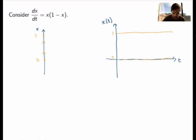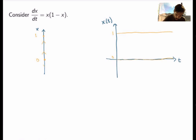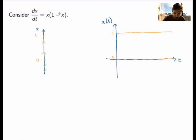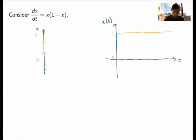For x negative, one factor is negative and the other is positive, so the right-hand side is negative — solutions are decreasing — so I put downward arrows. For x greater than 1, one factor is positive and the other is negative, so the right-hand side is negative again — solutions are decreasing — so I put downward arrows there as well. This is what the phase line analysis looks like.